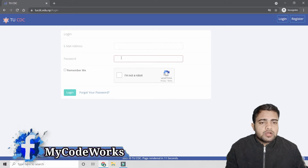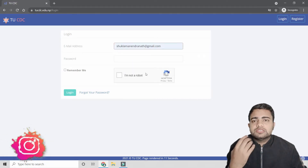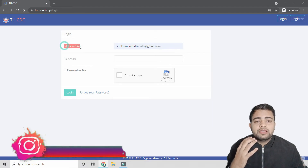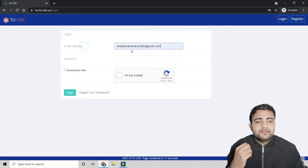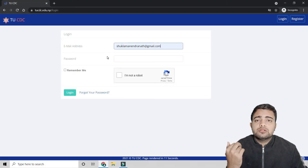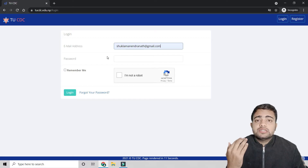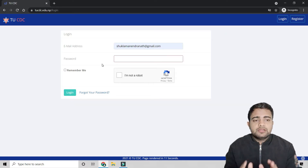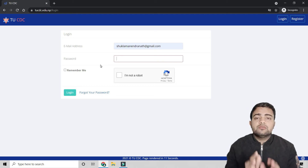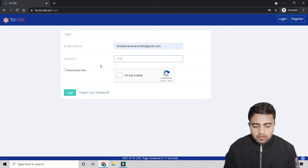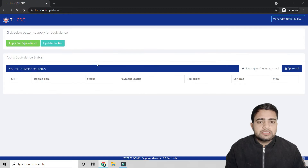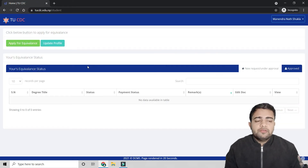I will use my own account to demonstrate, but I will blur my personal details due to YouTube's policies. Once you log in with your email and the password you created, you will be taken to your dashboard for the first time.